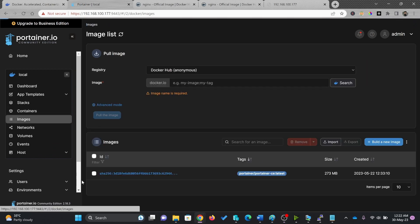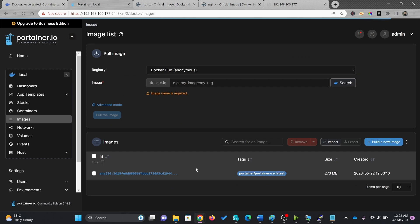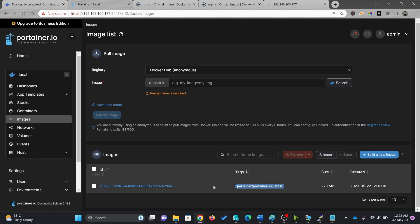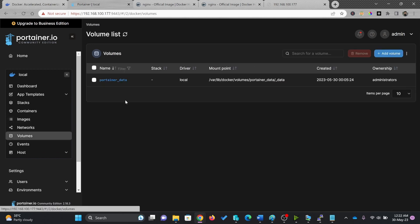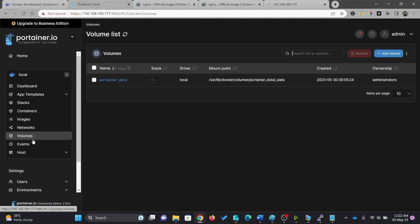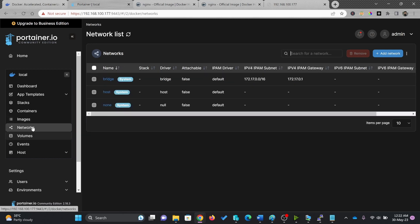Right now I have only one image which is of course container. All the unnecessary images which were not required were already deleted. If you see the volume storage, volume container data that we created while creating the container, that time we installed the container data.